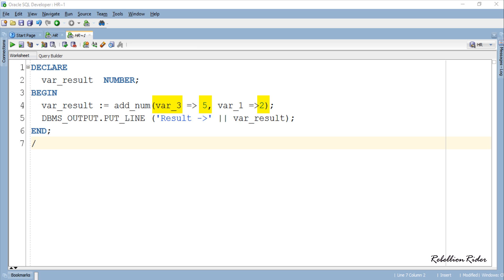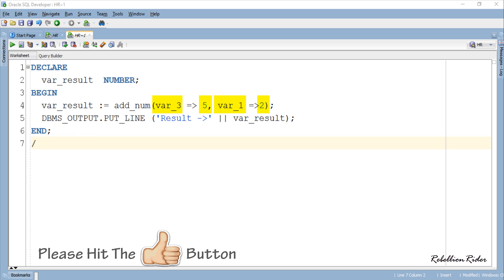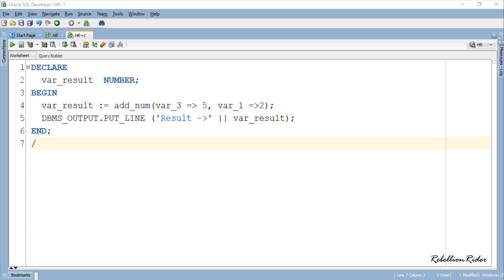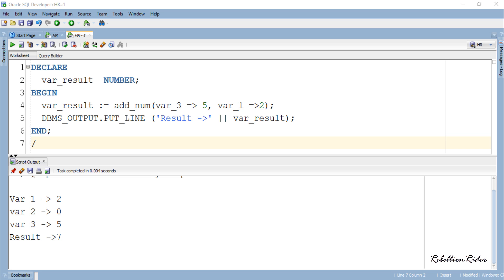I have assigned 5 to the third parameter and 2 to the first parameter, and I have not assigned any value to the second parameter var_2. Will it work this time or give us an error? Let's execute and find out. No problem this time — the function executed successfully. In the result, numeric 2 is assigned to the first parameter var_1 and numeric 5 is assigned to the third parameter var_3. The second parameter uses the default value assigned during the creation of the function. Using the same approach you can call a stored procedure too. That's how you take advantage of Named calling notation, especially when you want to call a subroutine by passing values to selective non-optional parameters only.